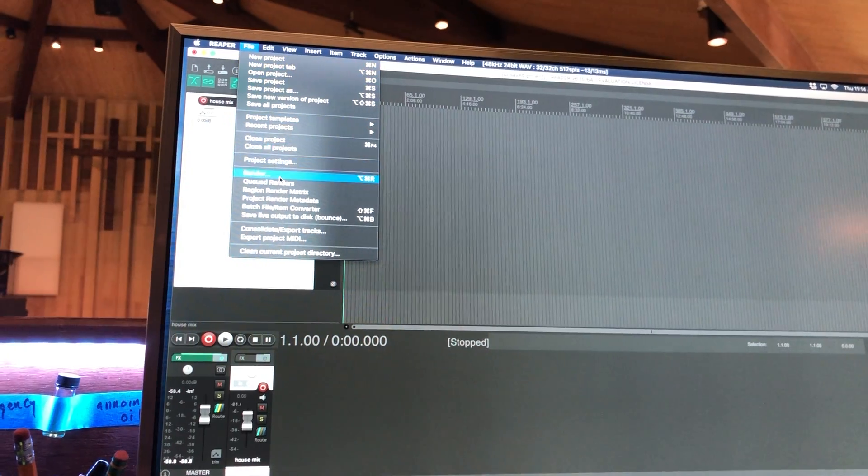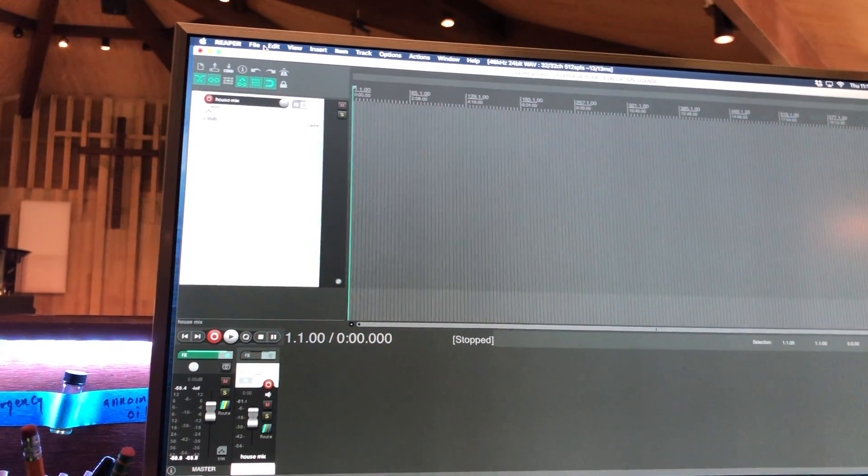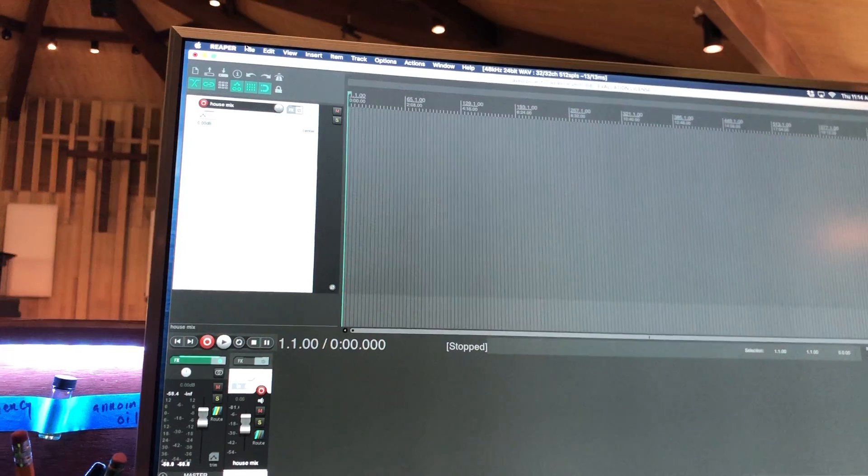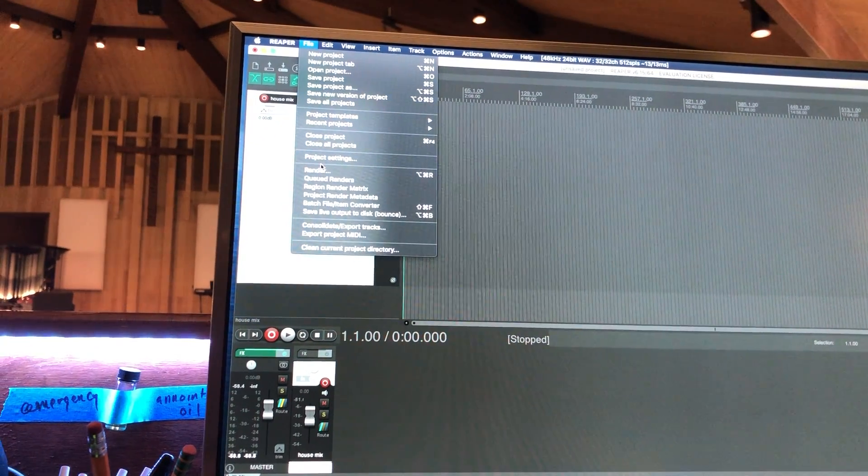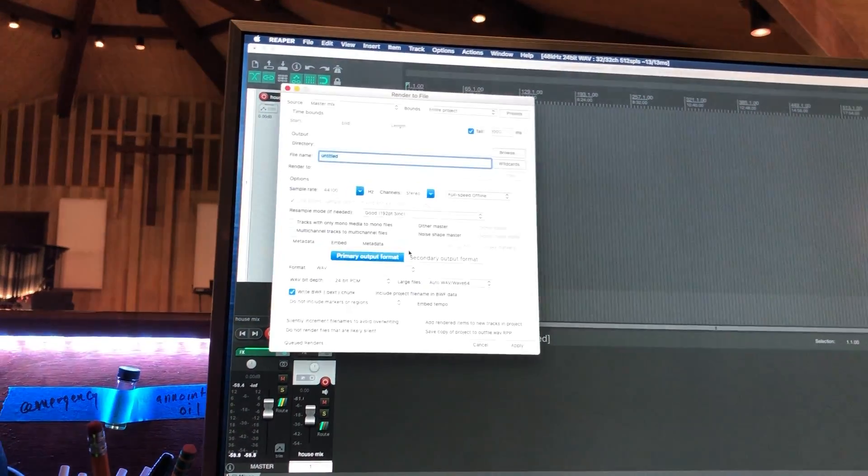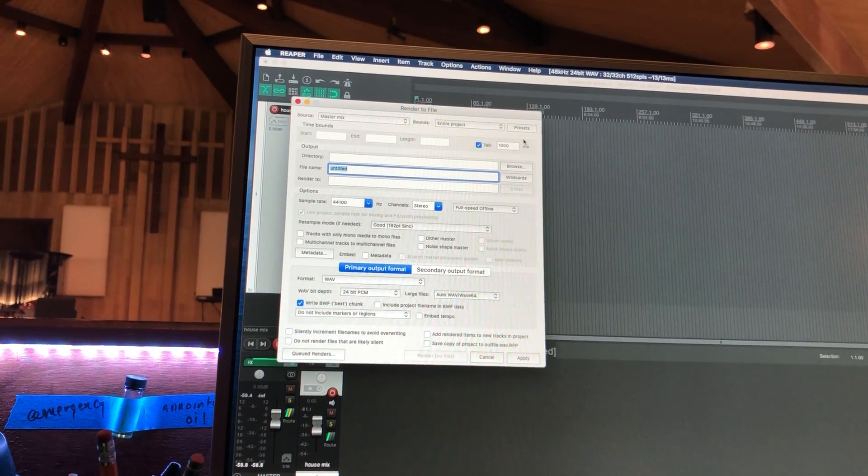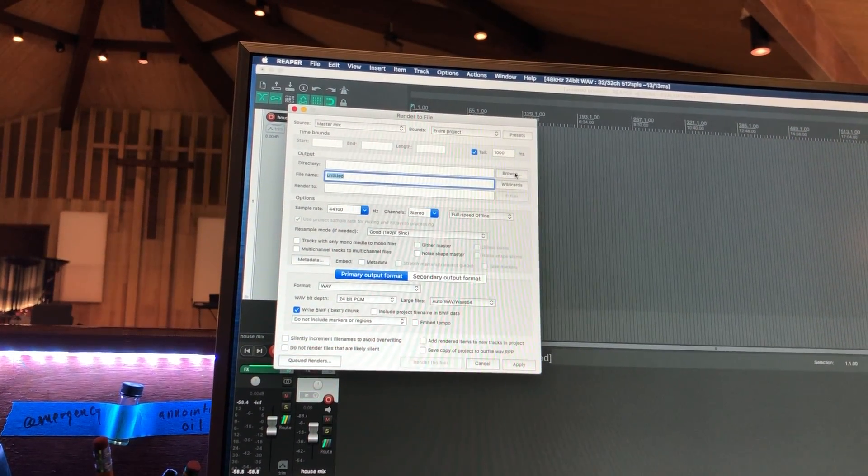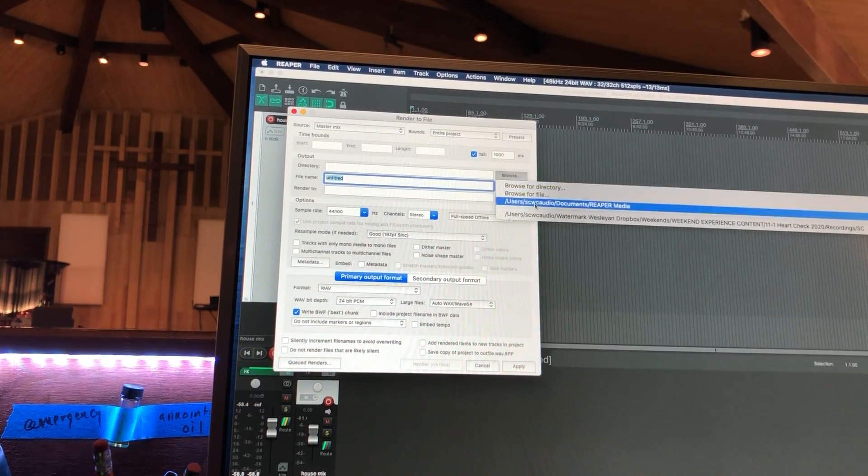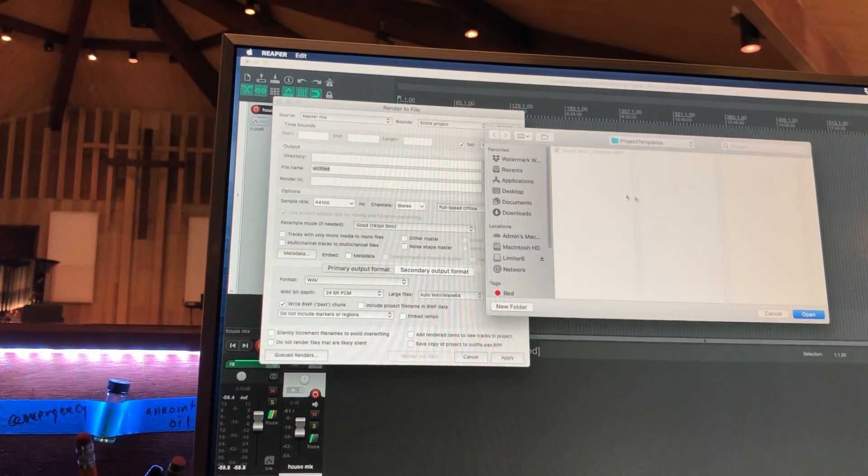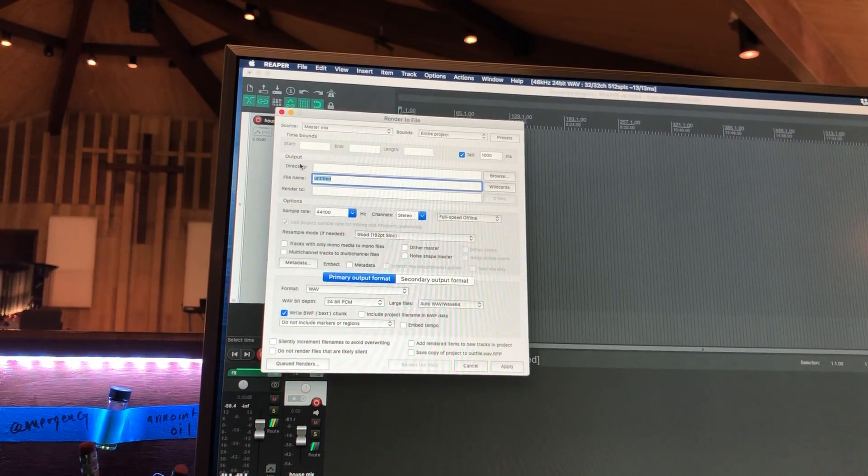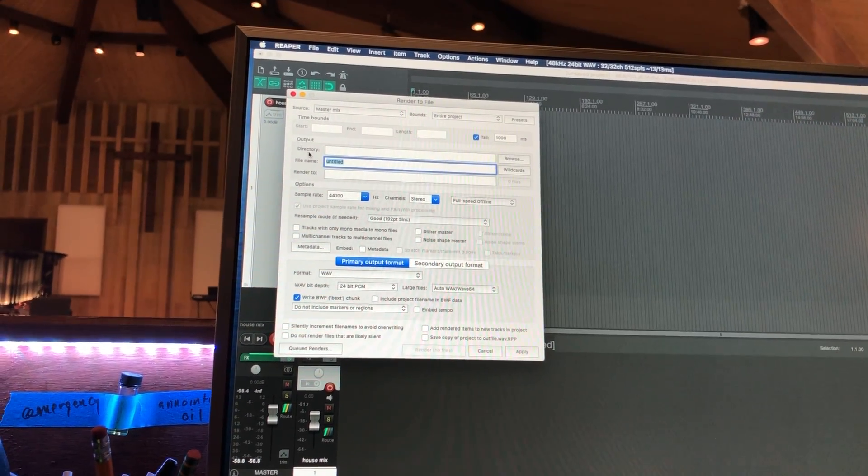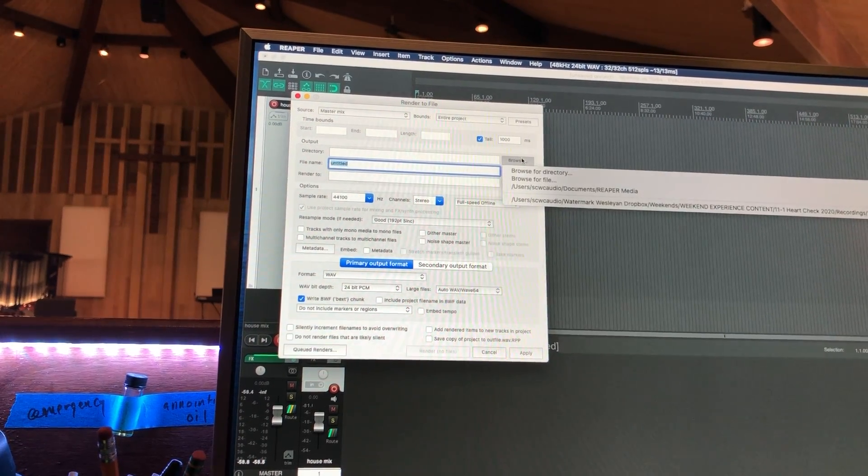The other thing I did was in the render option. So when you get everything edited and gain staged the way you want it, if you go to File and then Render, all of the settings should be set. It looks actually like it's not, so let me do that real quick. On the output section right here where it says Directory, if you go to Browse, Browse for Directory...